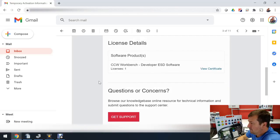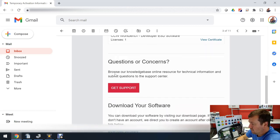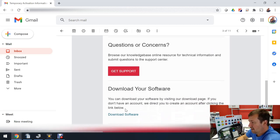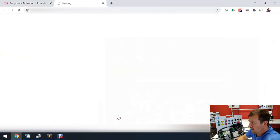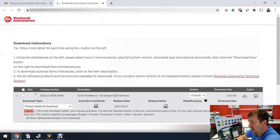But after that you're going to get an email and it's going to look something similar to this. It's going to give you the license details where you can view the certificate, and then a little further down it's going to have a download software button, and if we click it, that's going to bring up your download page.